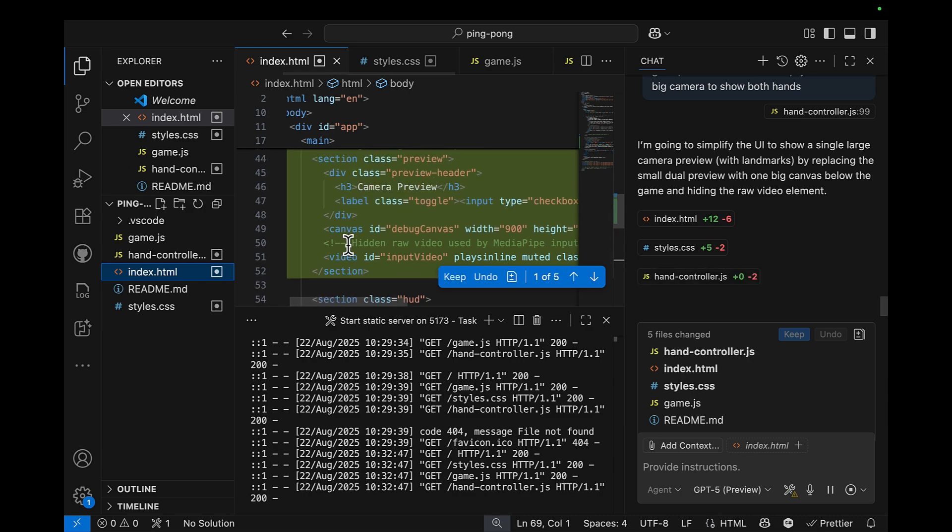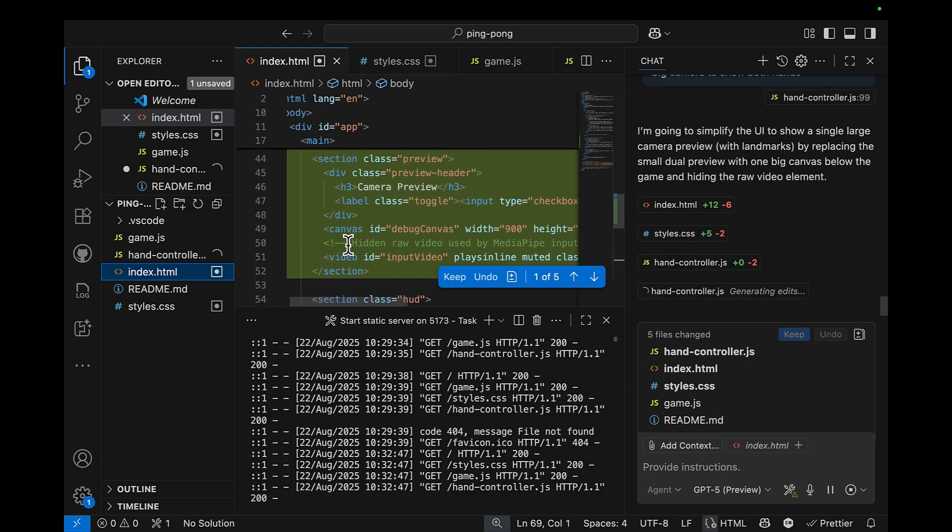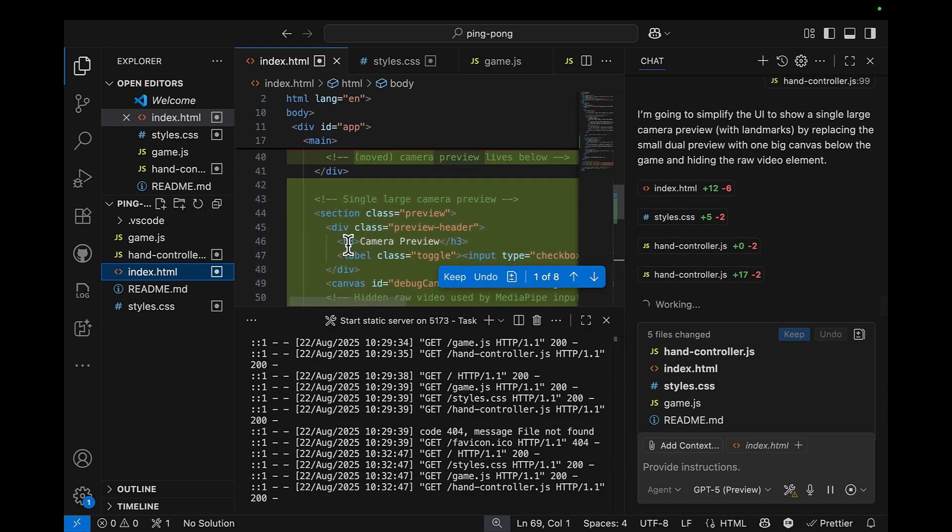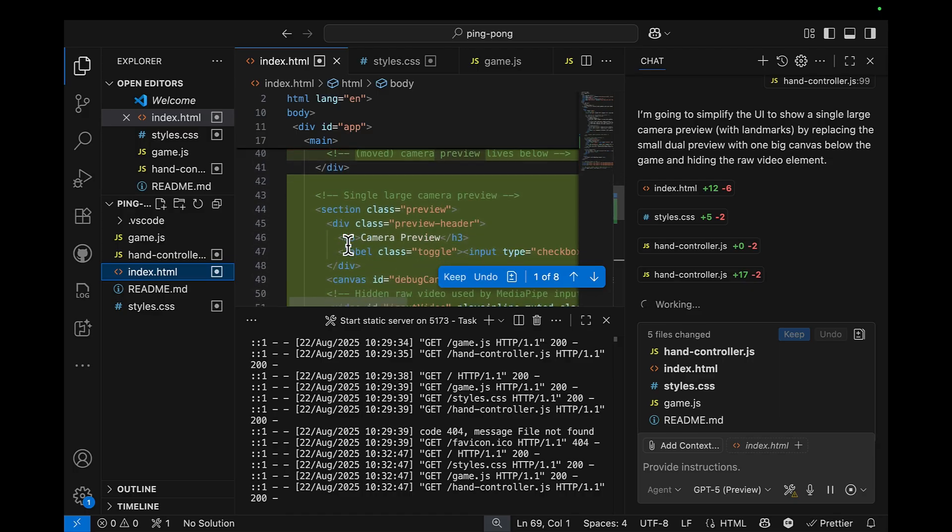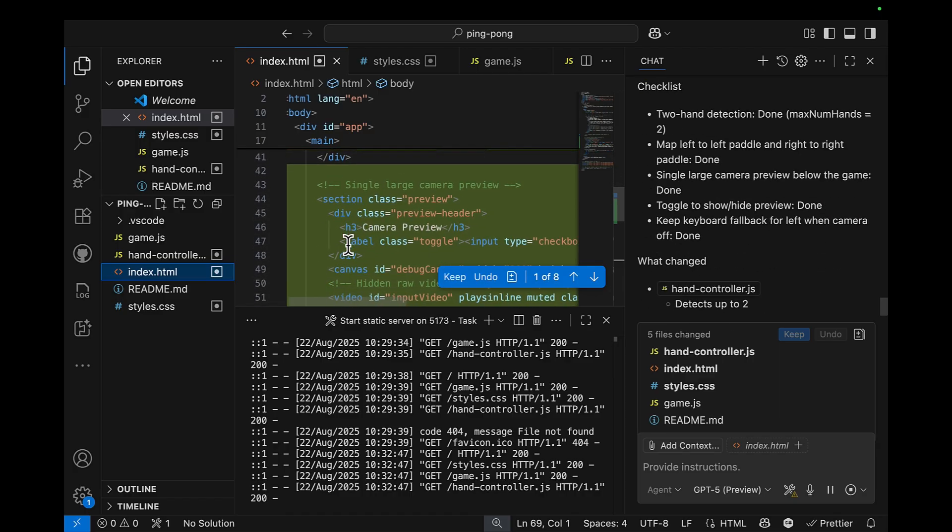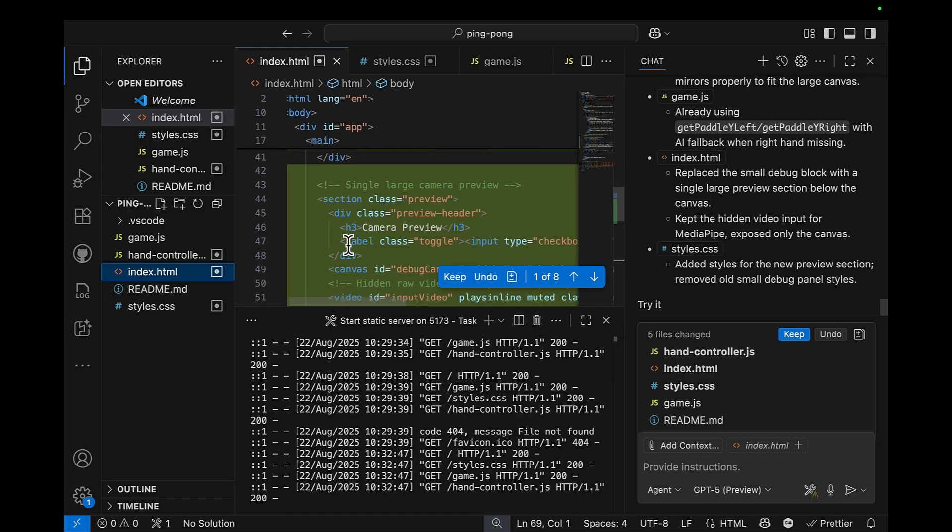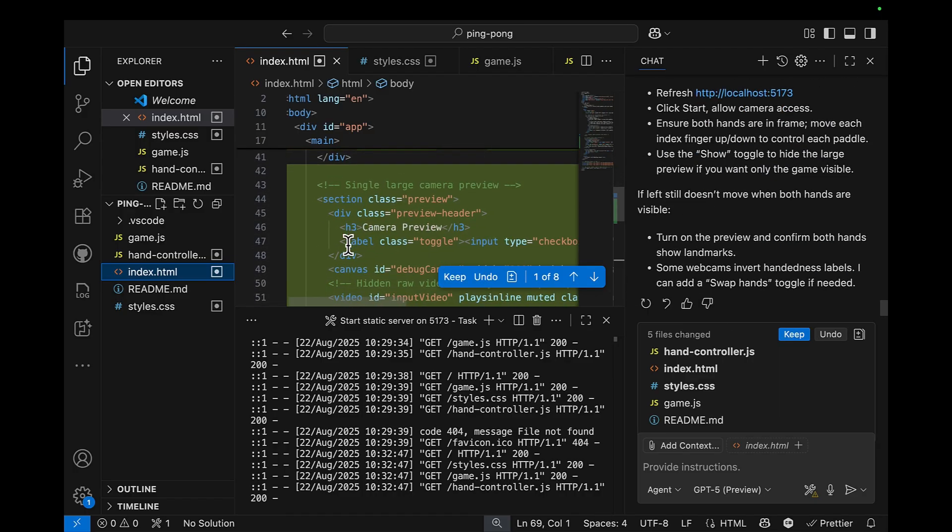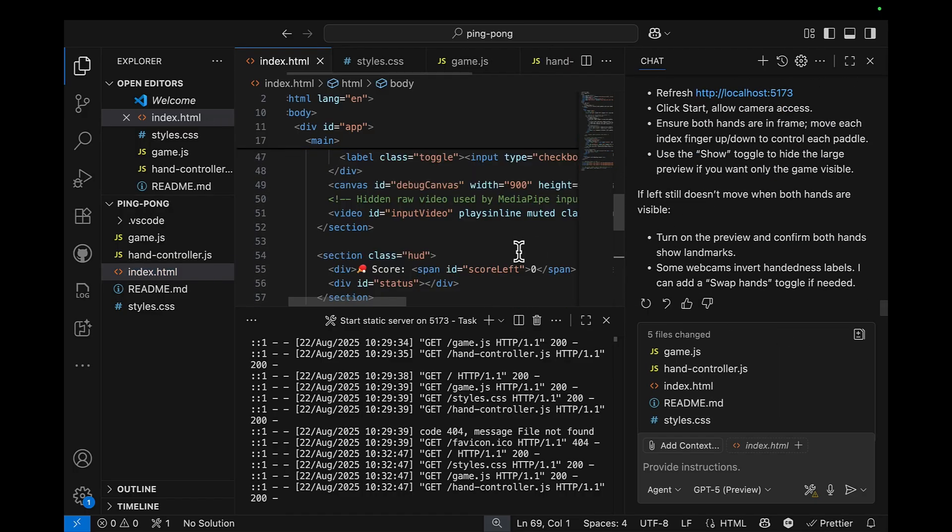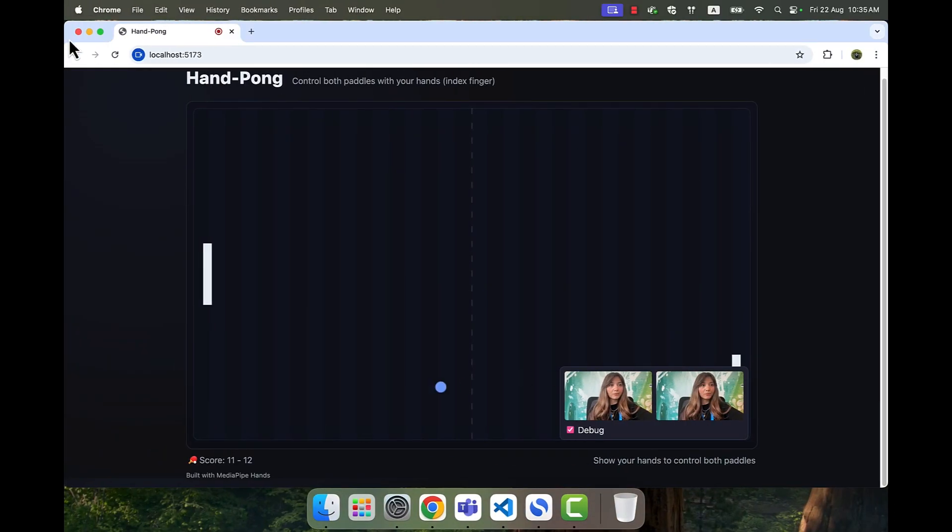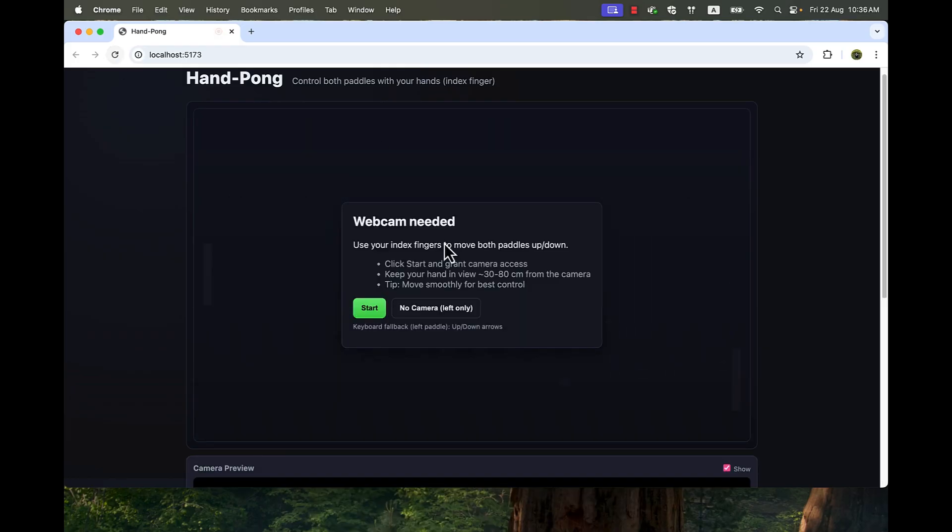As you see, I'm actually tracking all the changes along the way to make sure that we're on the right track. And now the app is updated. Let's hit keep and refresh the page.